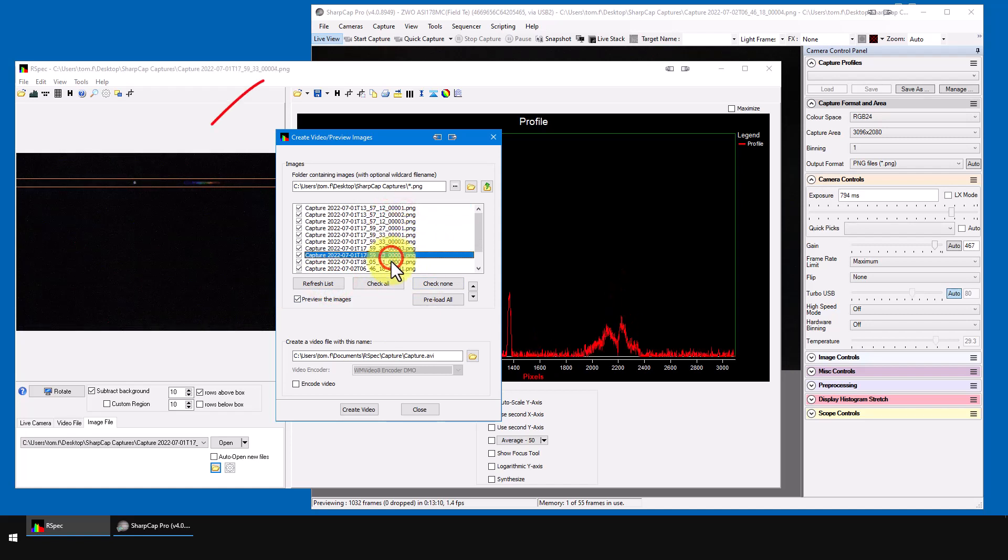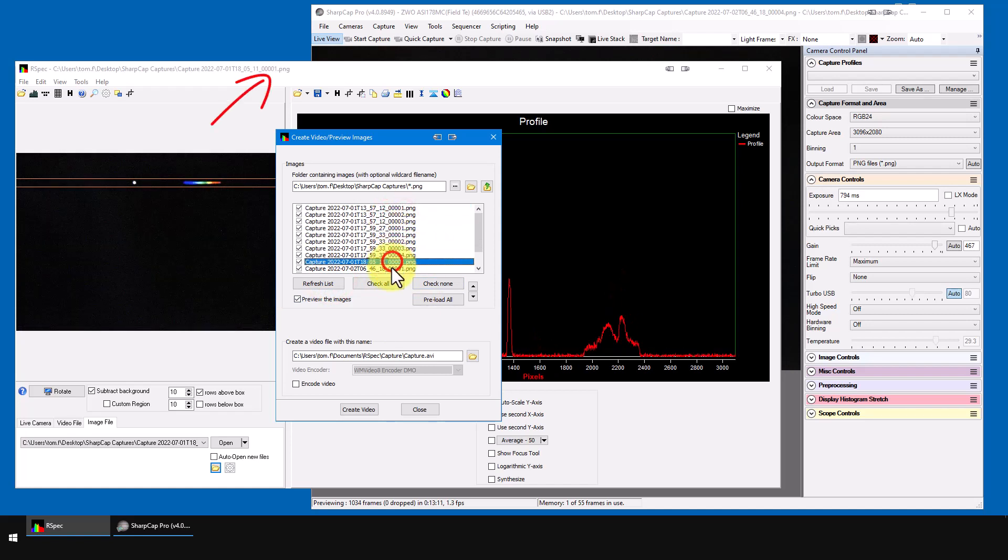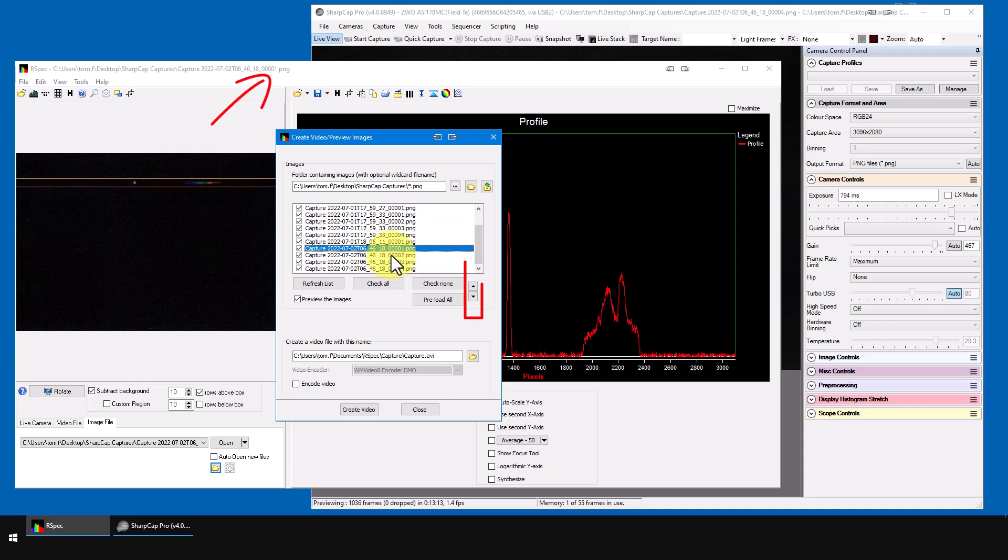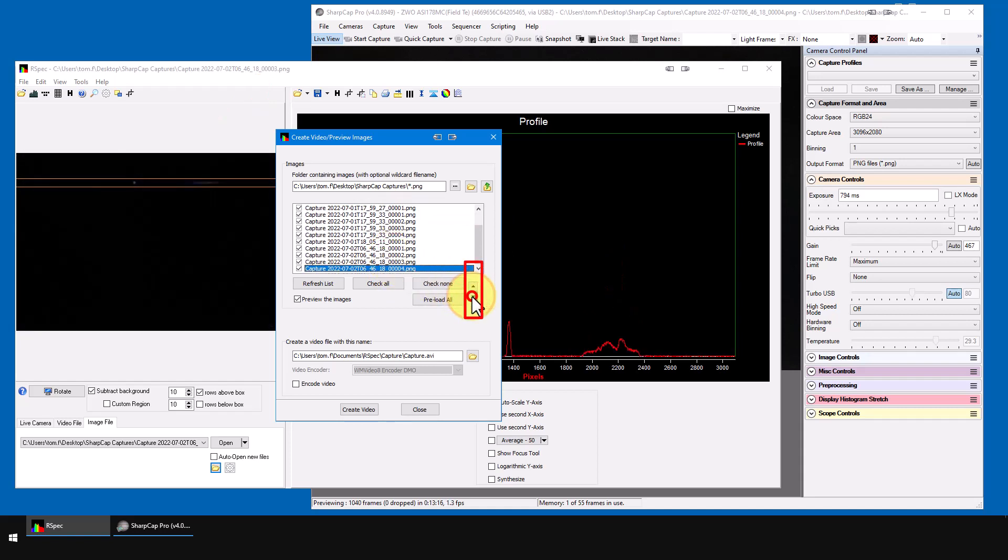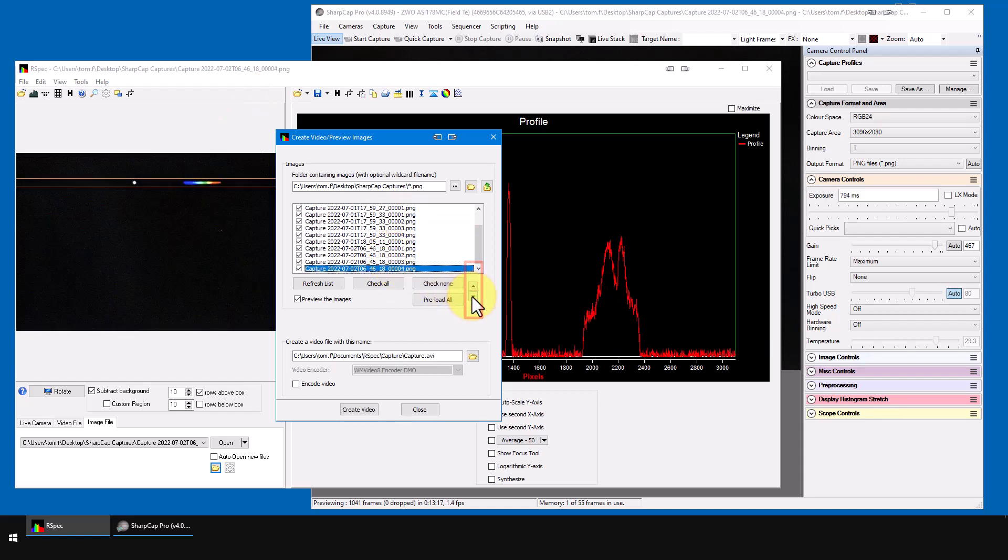You can see the file name changing here in the title bar, and you can use your mouse on these arrows to quickly step through the files one at a time. This is a great way to go through a lot of files, previewing them for quality by looking at the profile curve in RSpec.